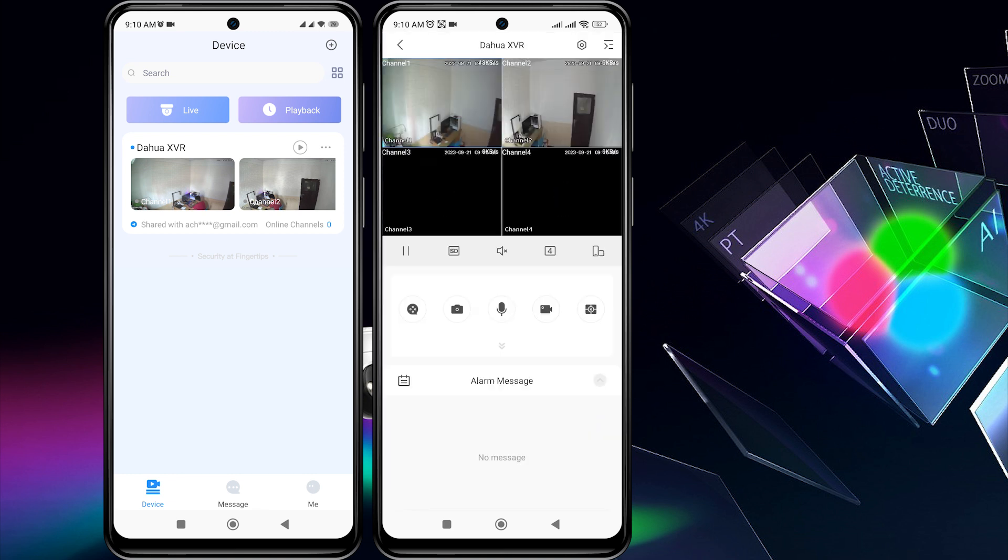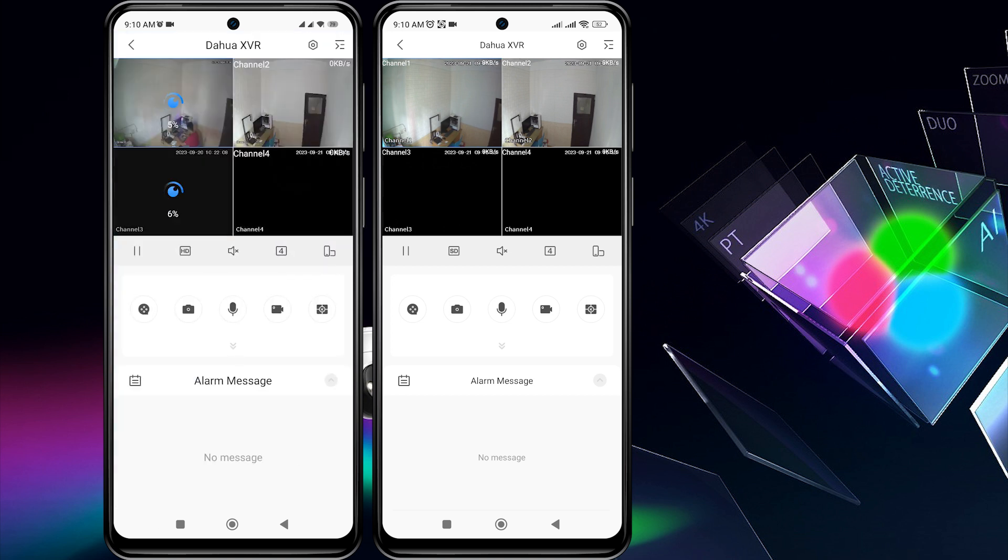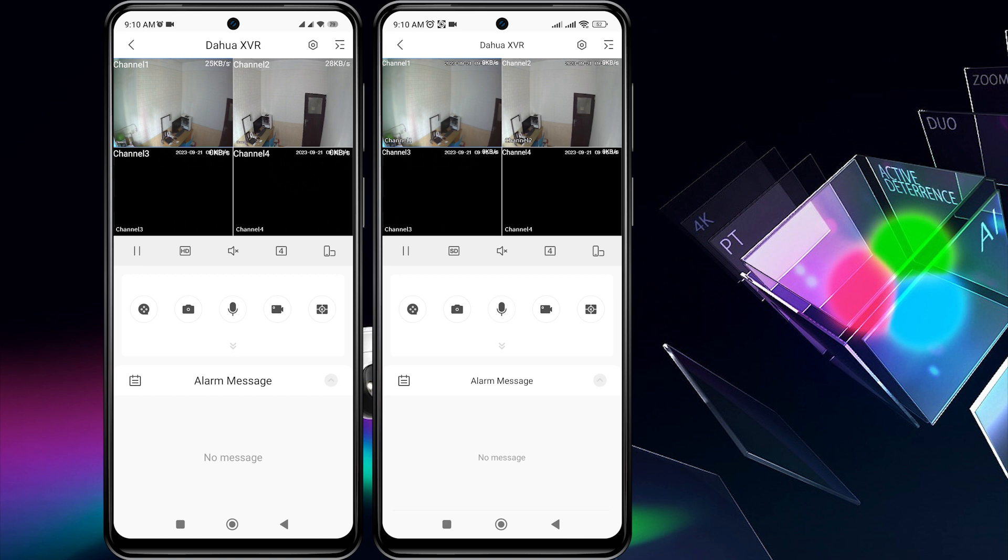Now you can view the live view of the Dahua device from the second phone, allowing both the first and second phones to access the Dahua device together.